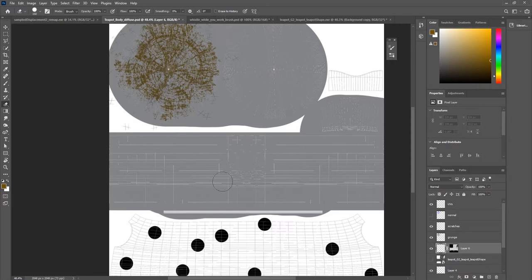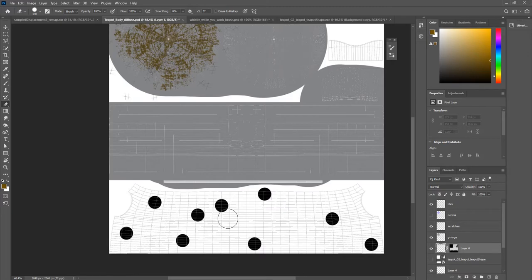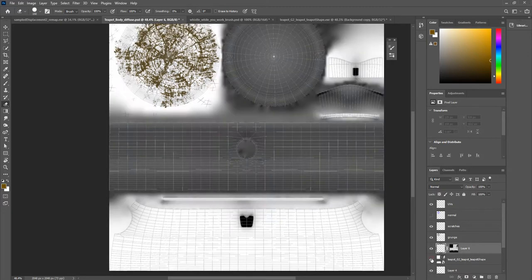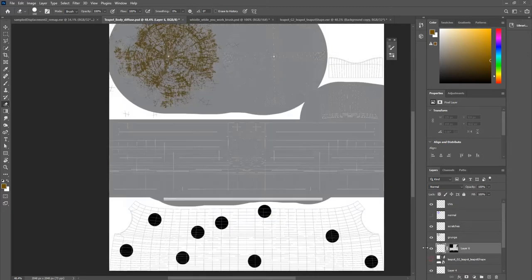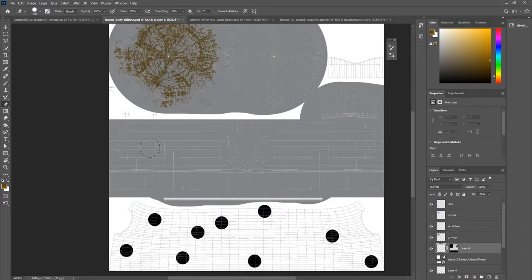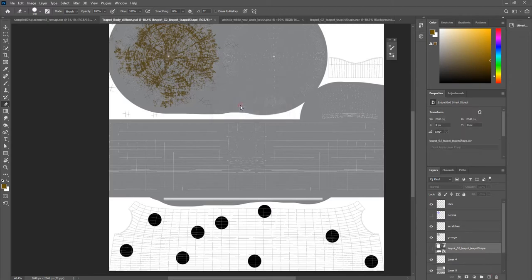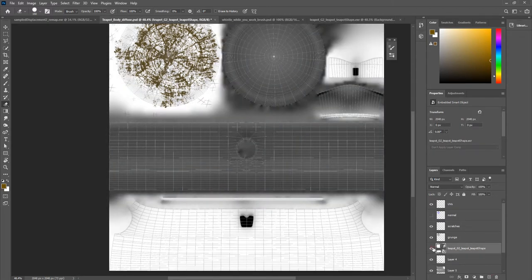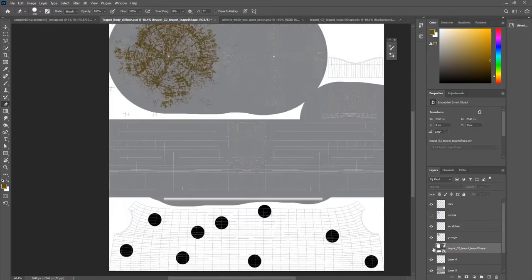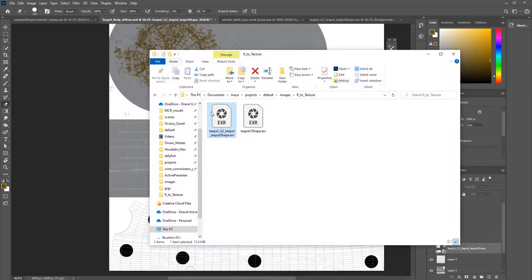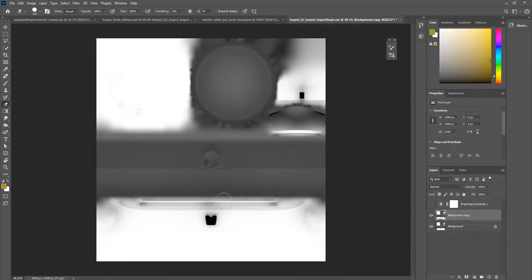Alright, so first things first, I'm going to show you how to target the nooks and crannies on your model, which I went over in the last tutorial, but I'll do it again just because it's very useful. So basically I have my ambient occlusion map, which if I open this up, looks like this.